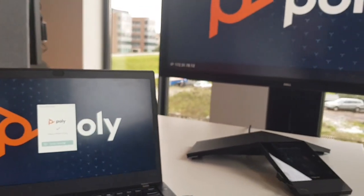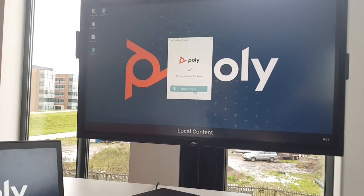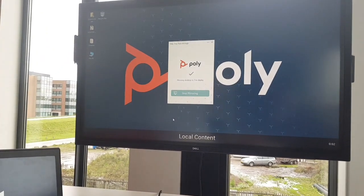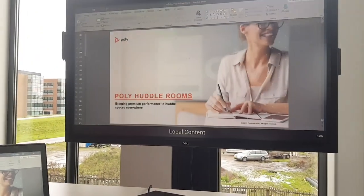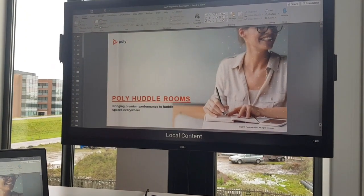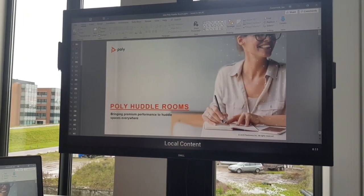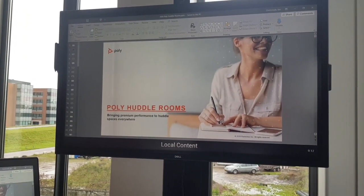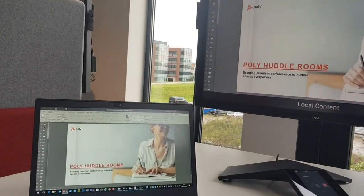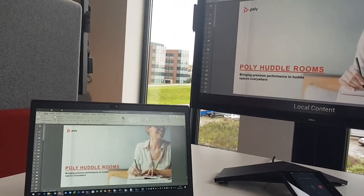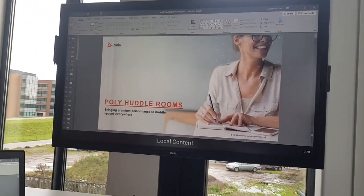If I click screen mirror, you will see it shares my screen. So I can put on a presentation and you're ready to go very quickly, using my laptop with that application to share the presentation on the screen.